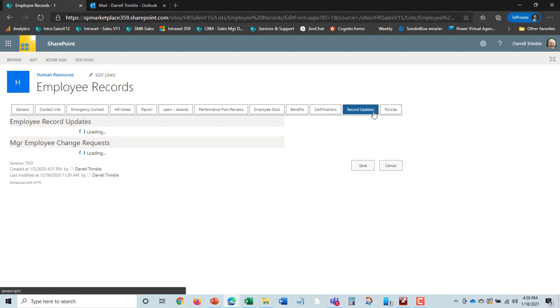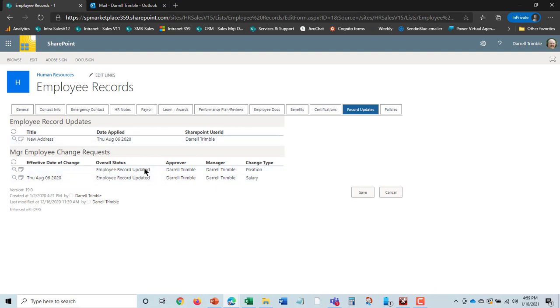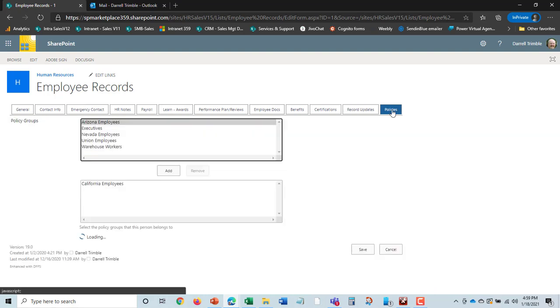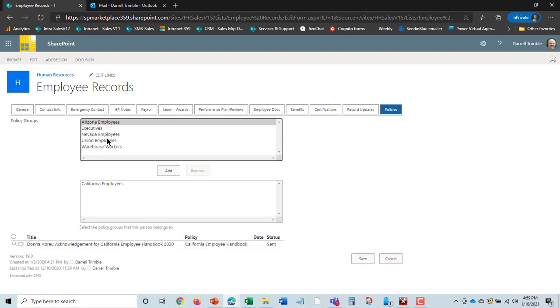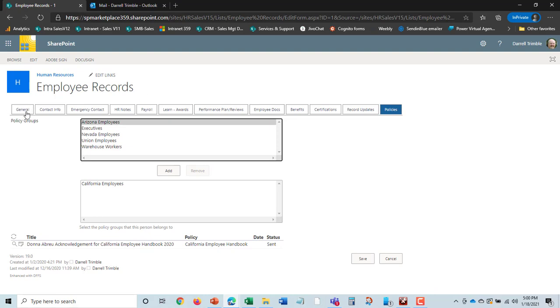And then record updates. This is all record updates. So if Donna had a change, looks like she had a position change and a salary change in her history there. This was submitted by her manager and went through approval. And then record changes. We saw in an earlier video how employees could do this, and this one was an address change for Donna. And then, finally, we have policy acknowledgements. And this shows what policy group Donna is in. She's a California employee, so she needs to acknowledge any related California employee handbook. And she did that here, and that shows the acknowledgement. And it shows a history of acknowledgements, too. So the nice thing about this is everything about Donna is right here in this superview.